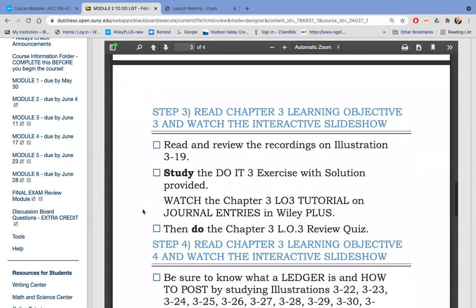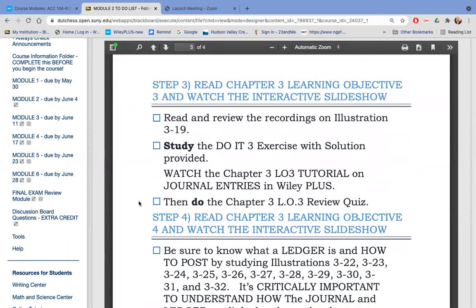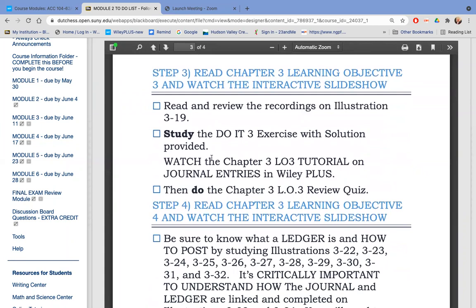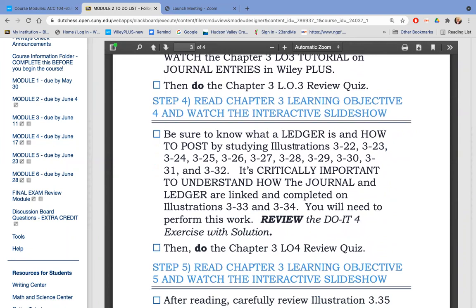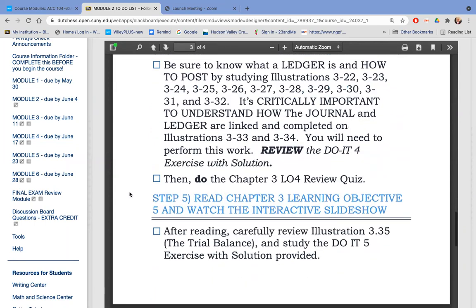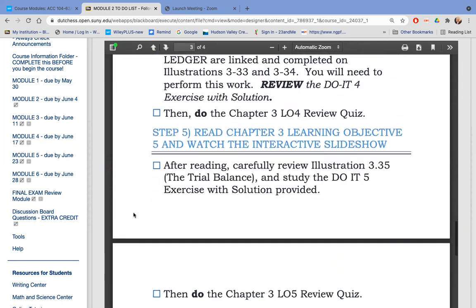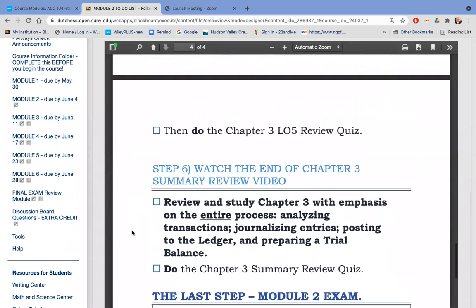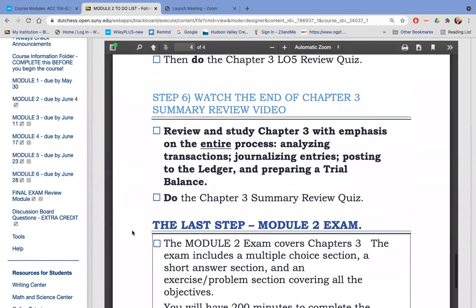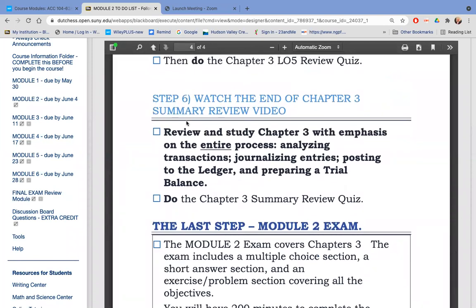Learning Objective 3 is actually when we're going to start doing accounting. We actually do accounting in the journal, so you'll be learning about journal entries. That information gets posted to the general ledger, and you're going to learn about that process in Objective 4. To make sure the ledger is balanced, we do something called a trial balance. That wraps up all of Chapter 3. There's an end-of-chapter summary because everything in Chapter 3 is important and it will be on the exam.